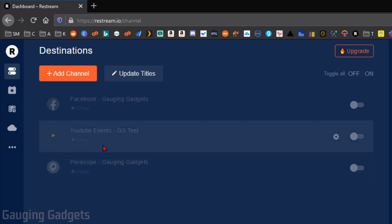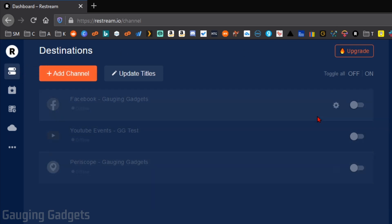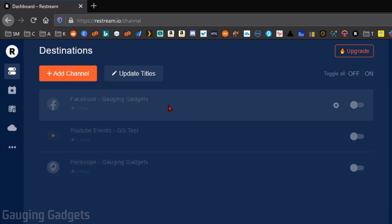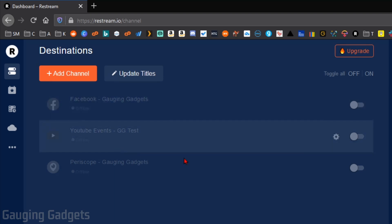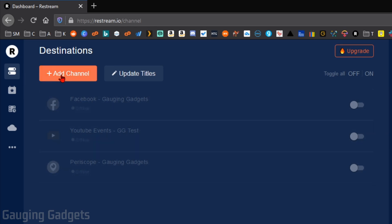Go into the left sidebar of Restream and select Dashboard. The first thing we need to do in Restream is add the different live streaming platforms that we want to multi-stream to to our Restream account. So these will be things like Facebook or YouTube, Twitch, Periscope, all those different live streaming platforms. We do that by selecting Add Channel.